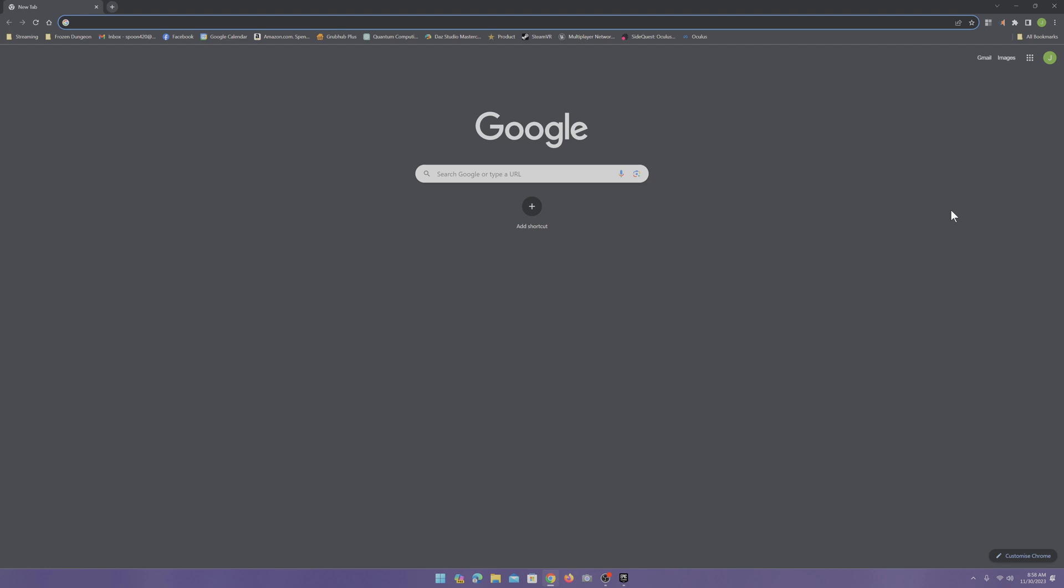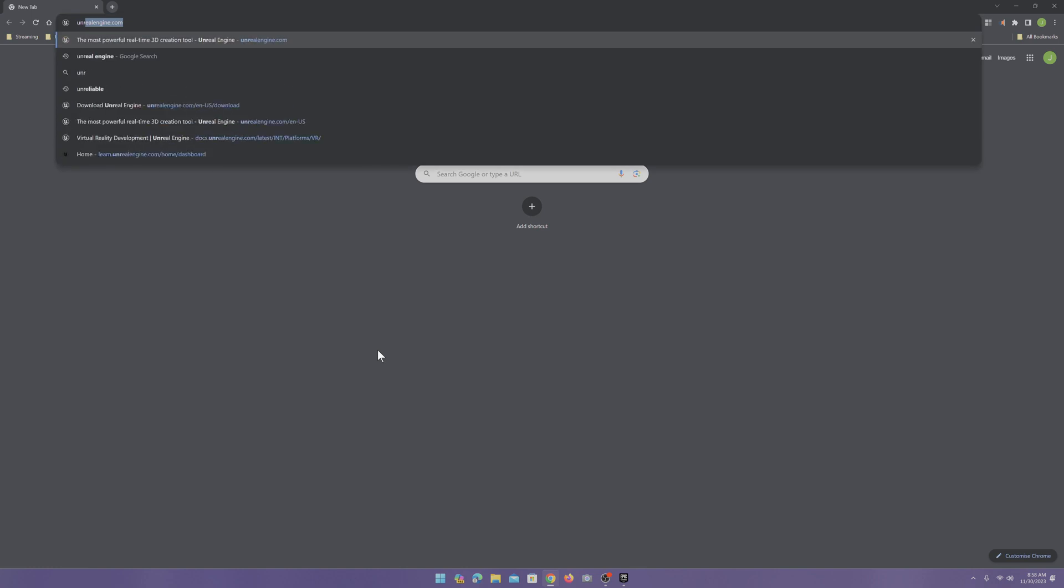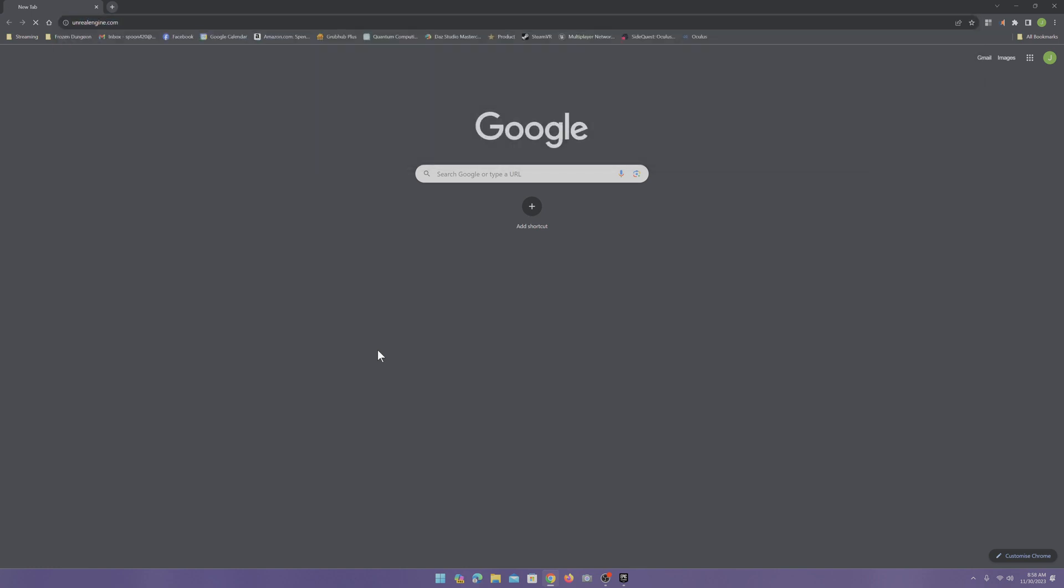The first thing we need to do is make sure we have Unreal Engine installed. Go to unrealengine.com.